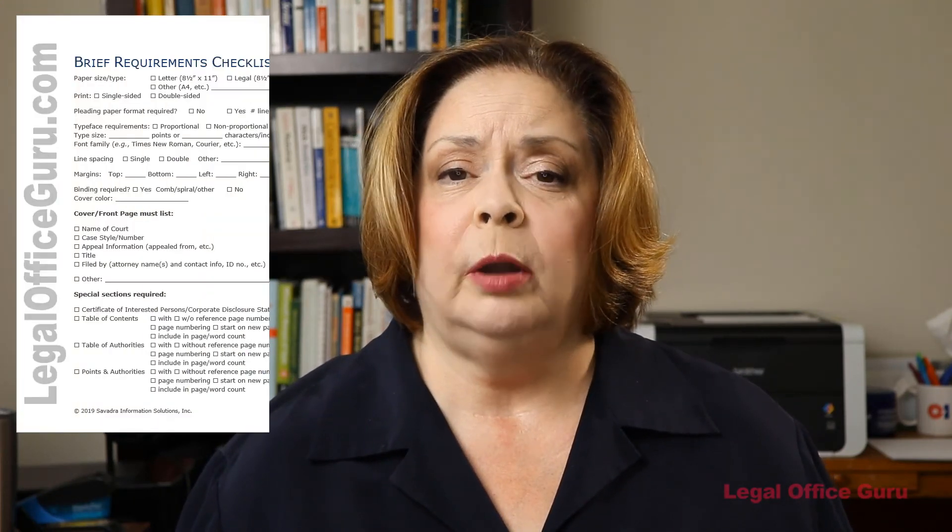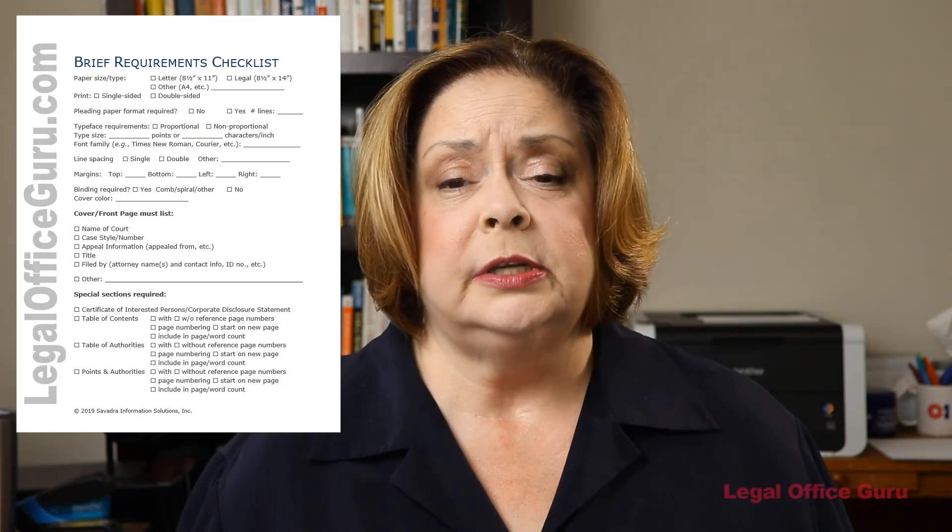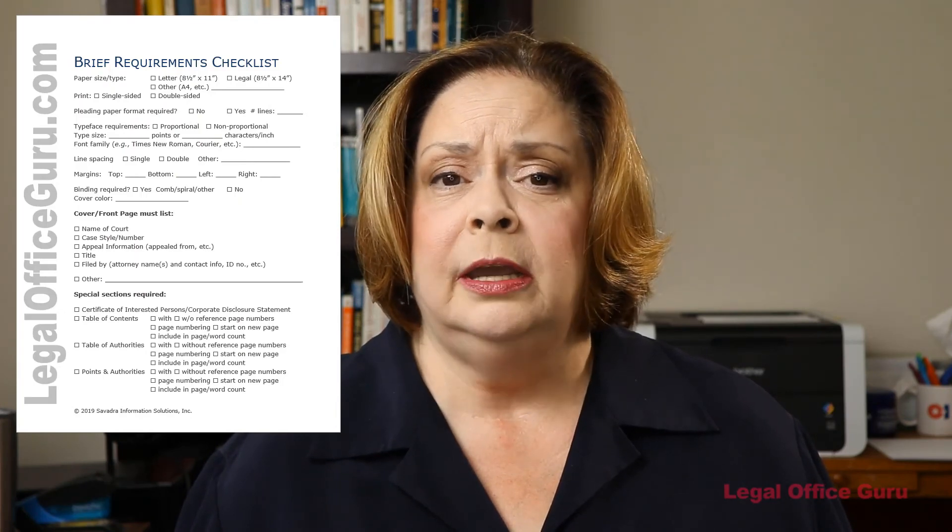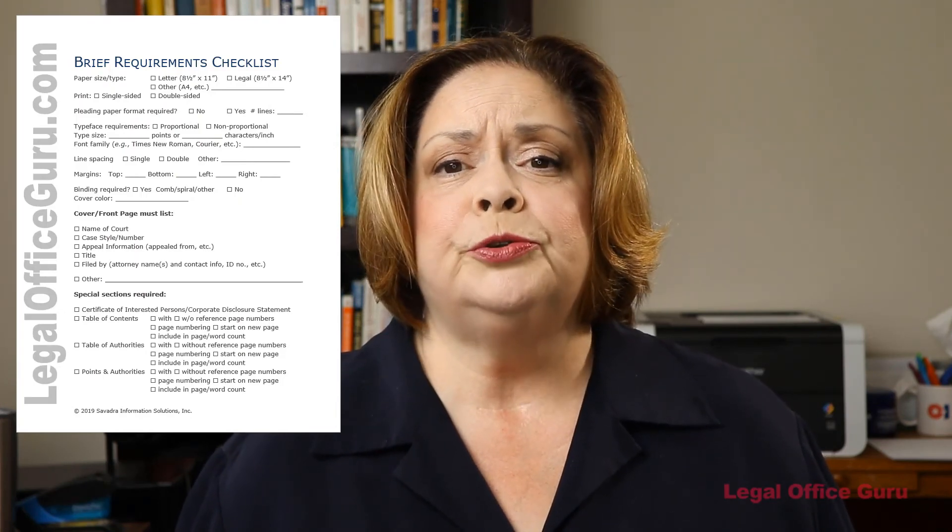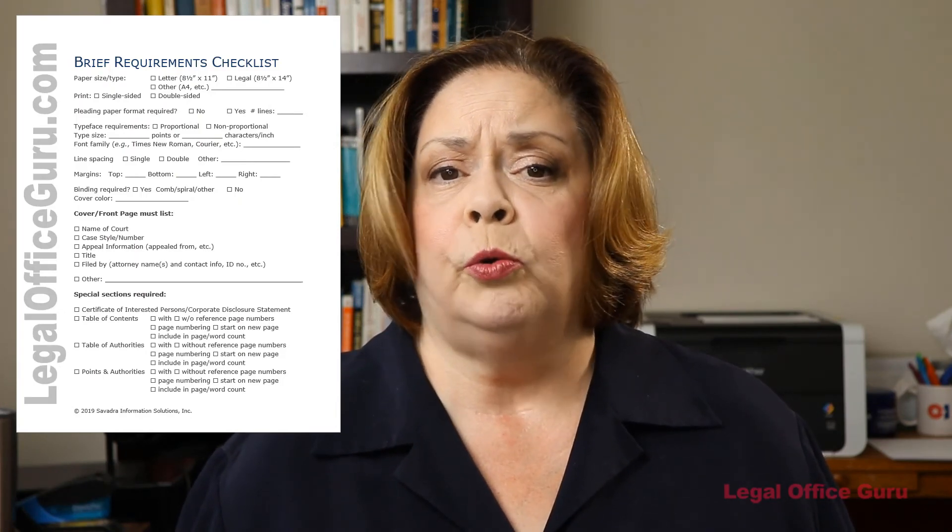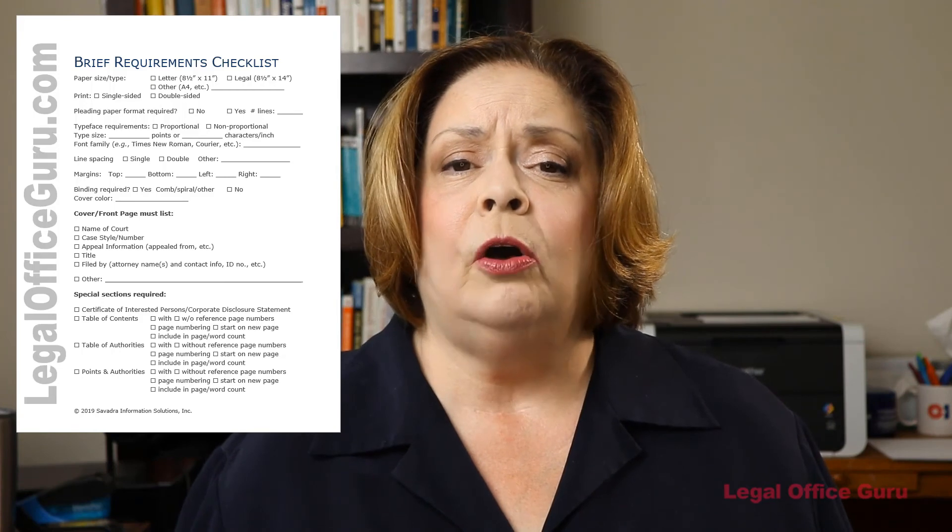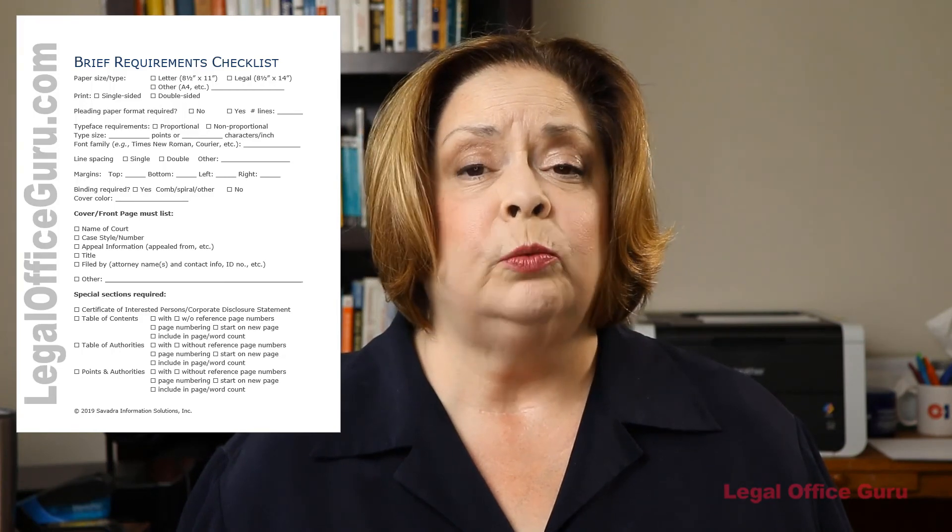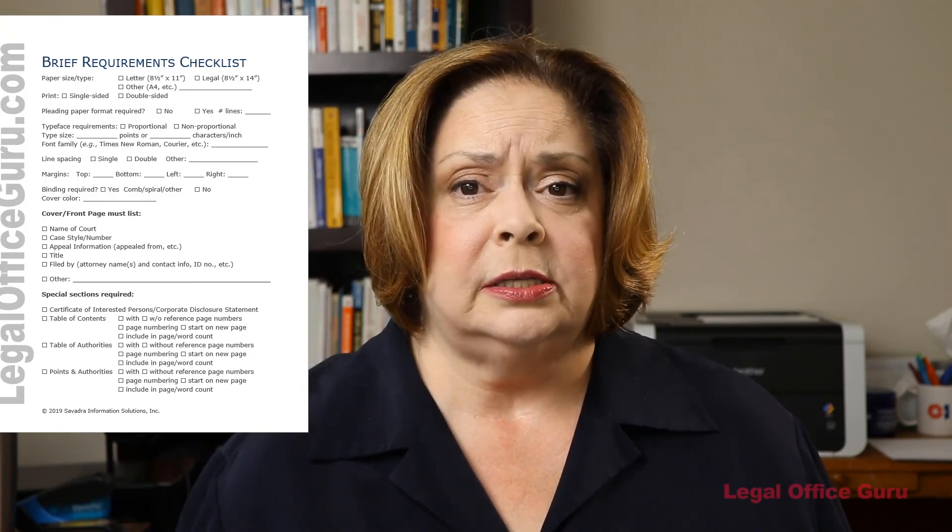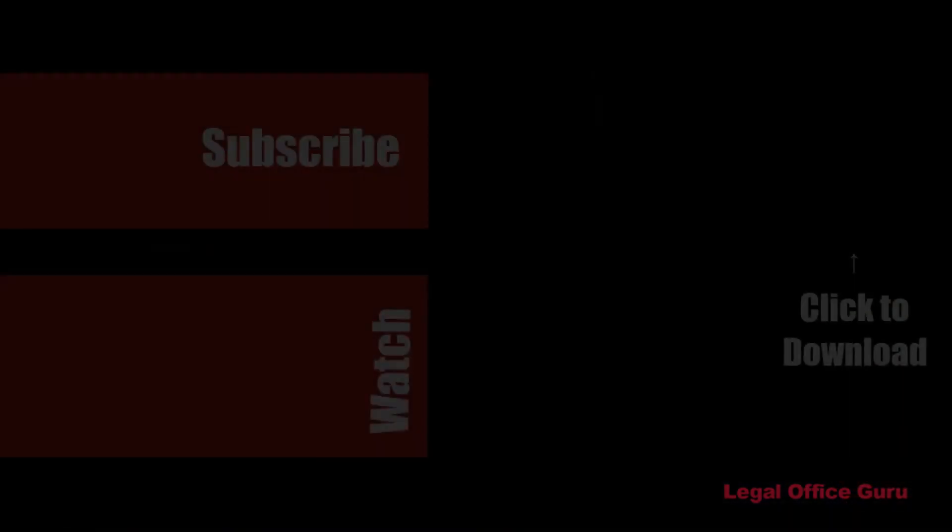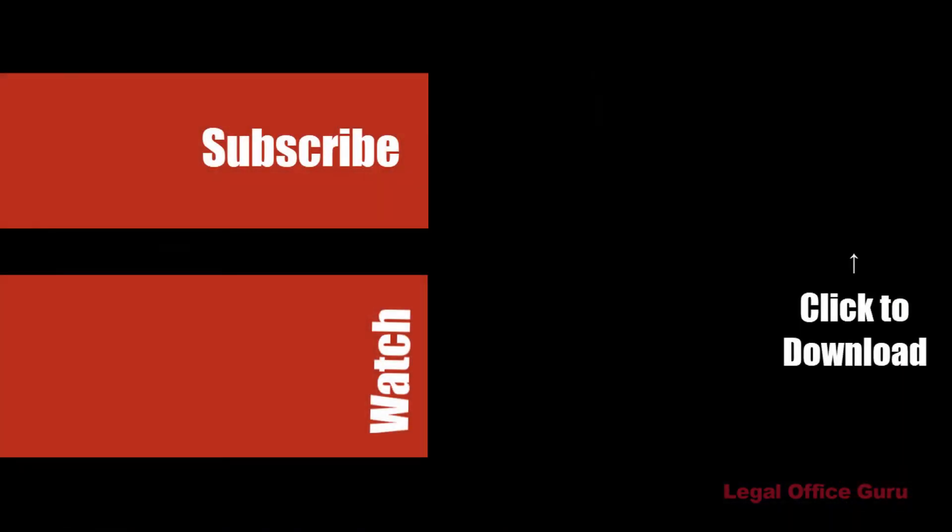And if you're in the middle of preparing a brief and you're having trouble keeping up with all the court's formatting requirements, maybe I can help. I've got a brief requirements checklist you can download free that'll help you sort through your court's various rules and get all your requirements in one place for easy reference. Just check the link above or in the description below to get your free checklist today.